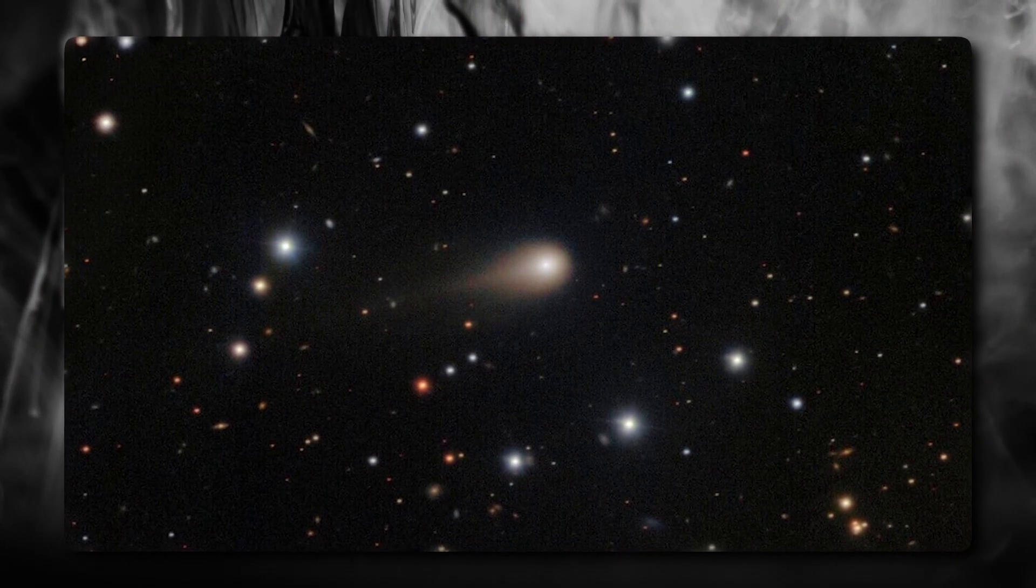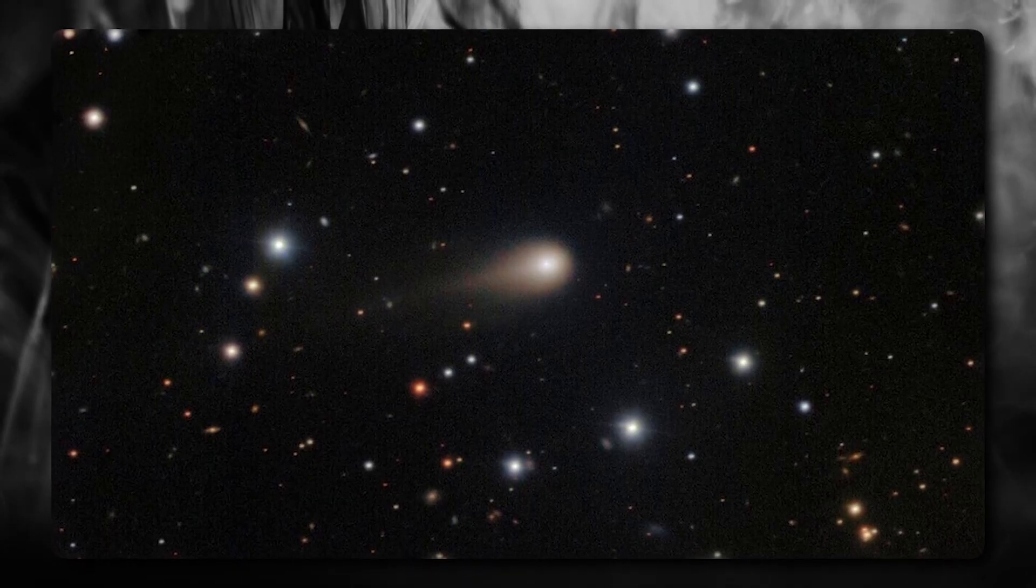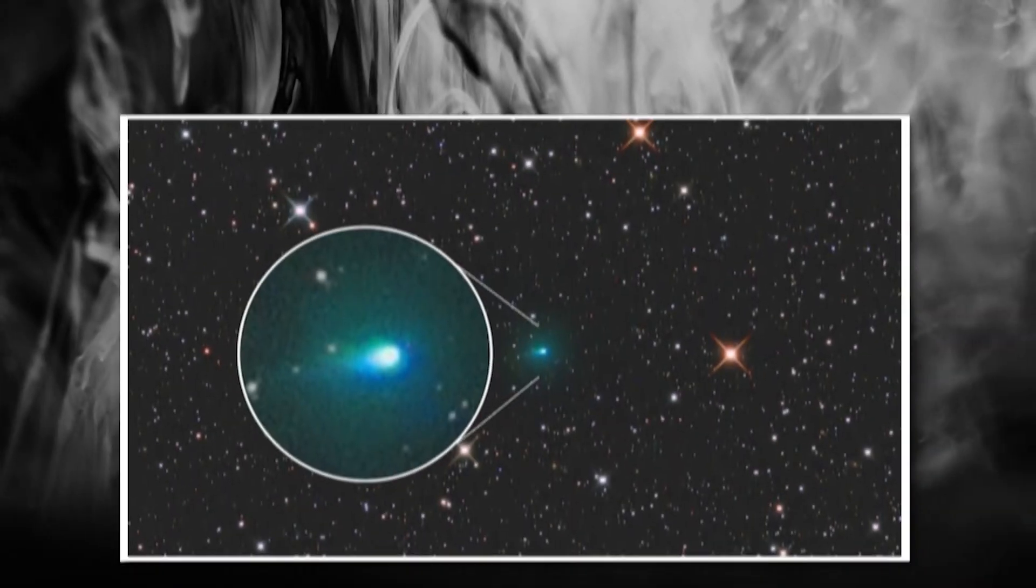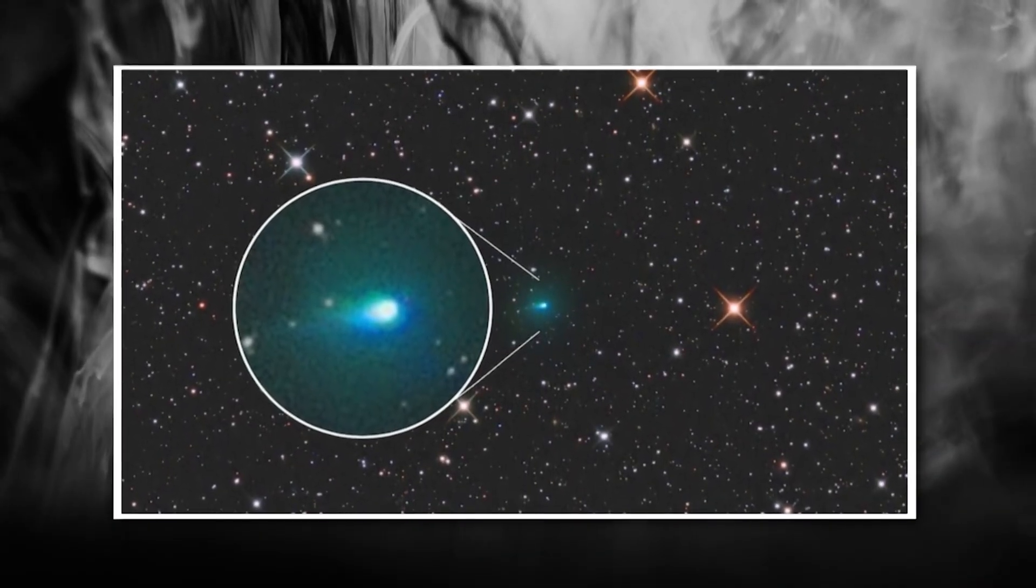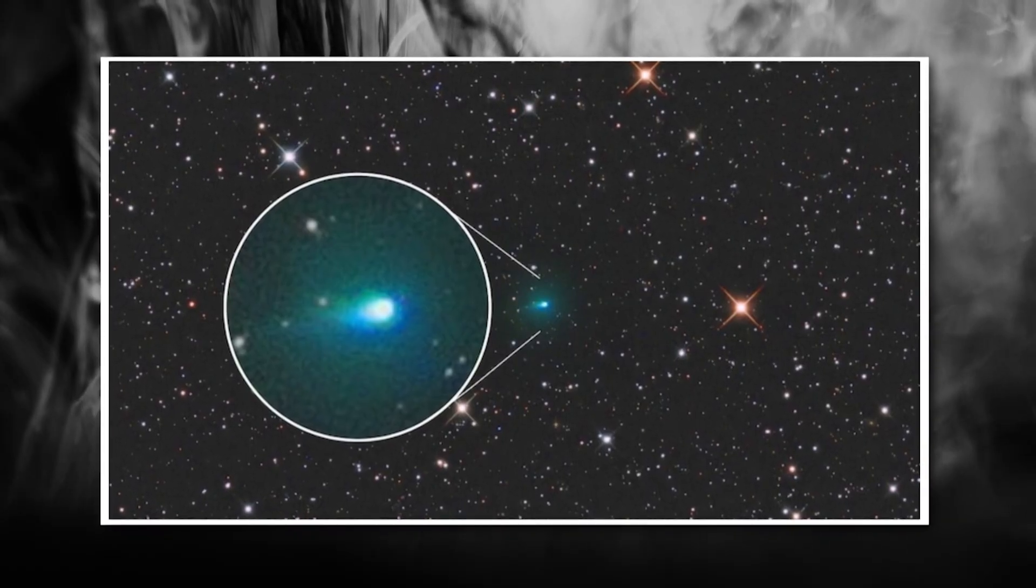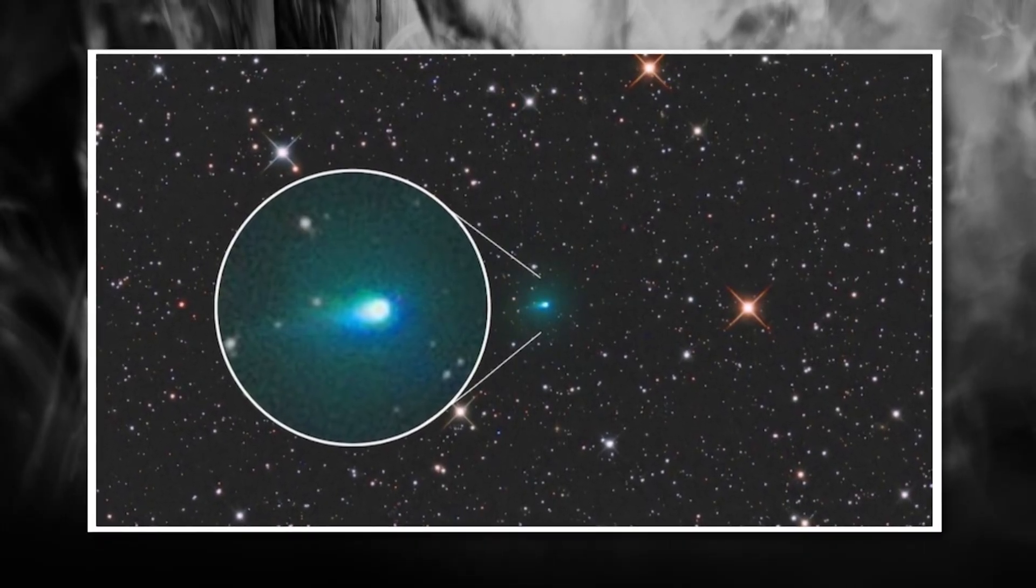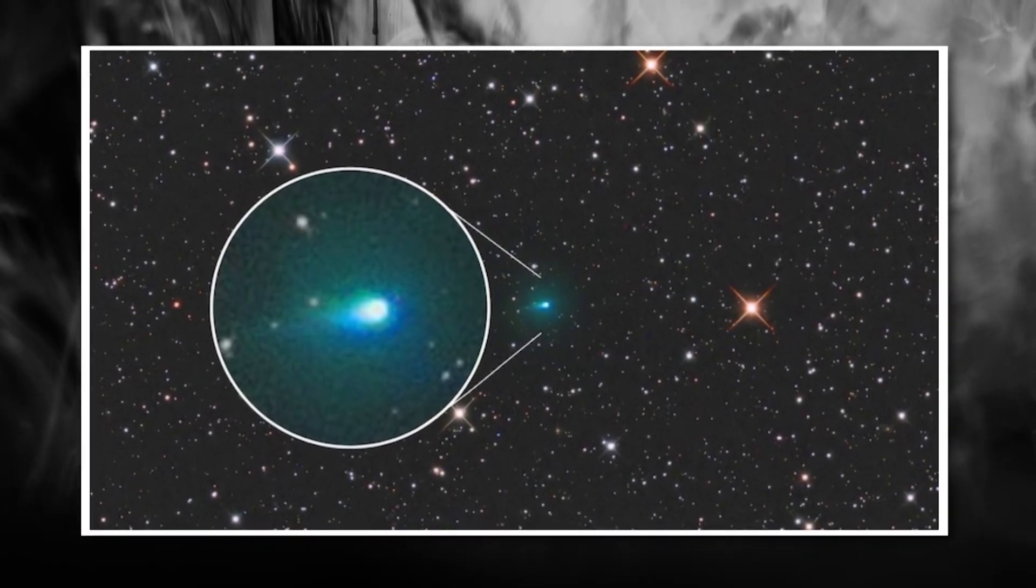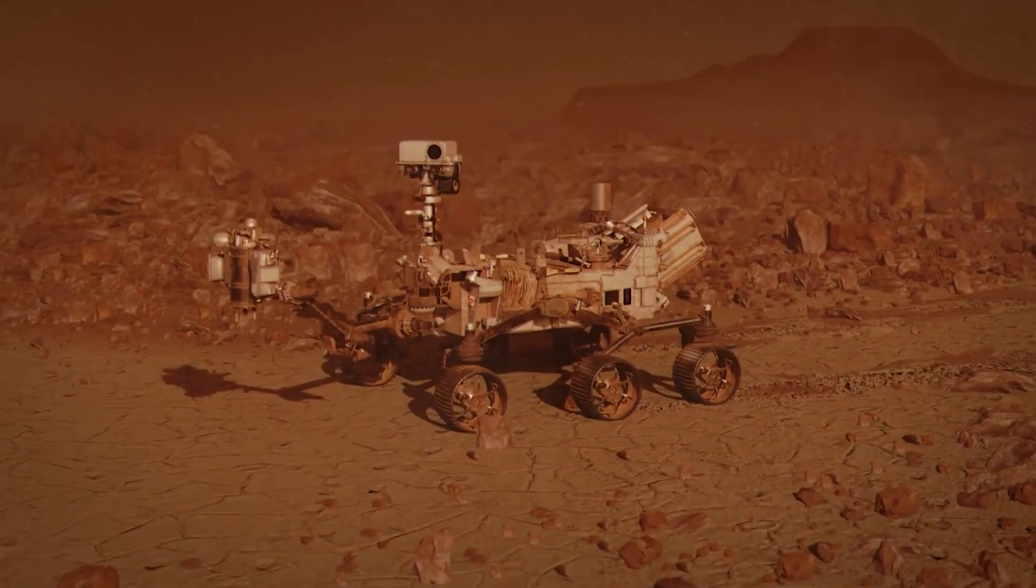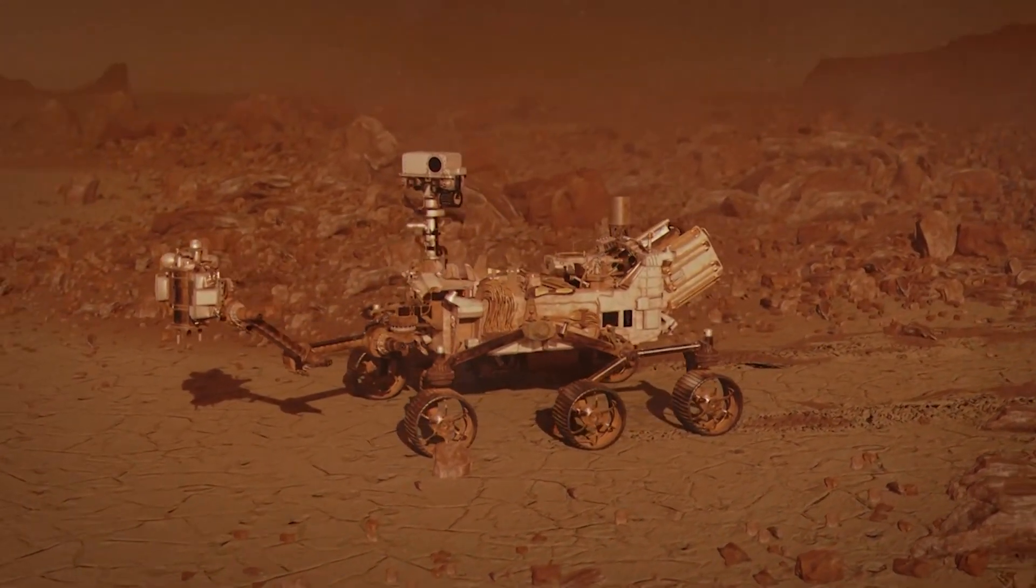The scientific community was excited but not overly concerned. After all, 2I Borisov had shown us that some interstellar objects can just be regular comets from other star systems. Nothing too crazy, right? Wrong.